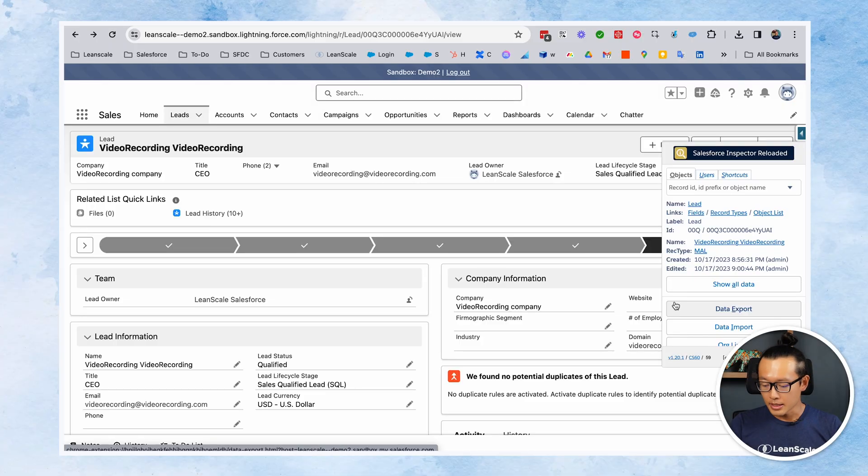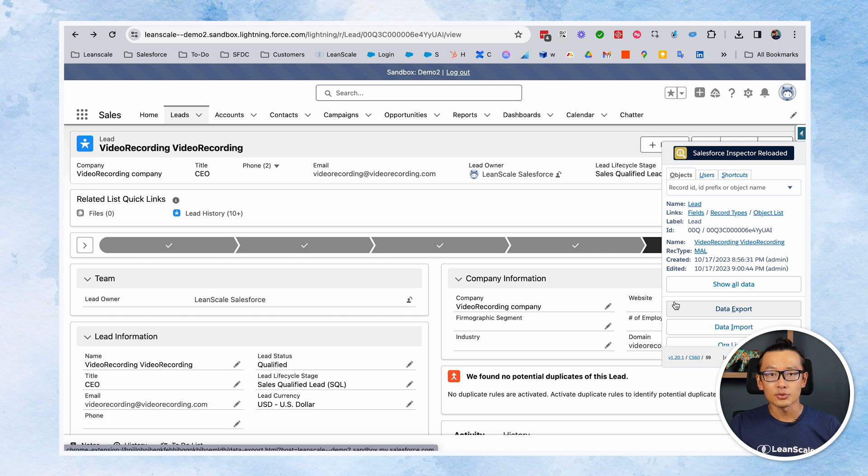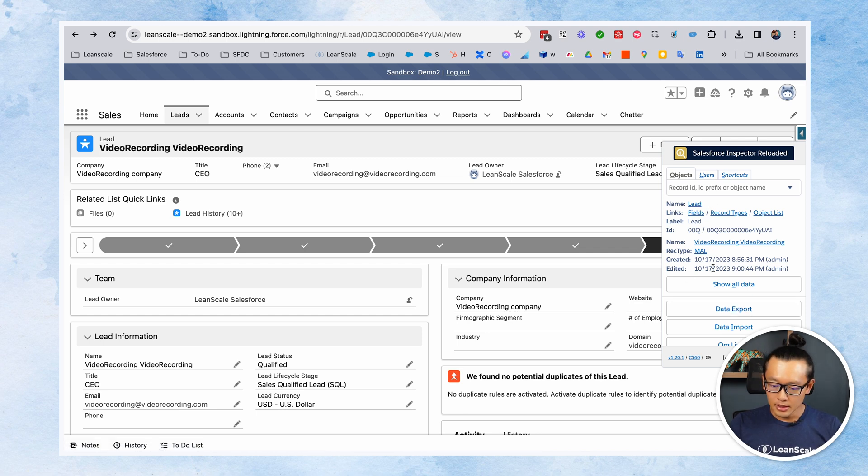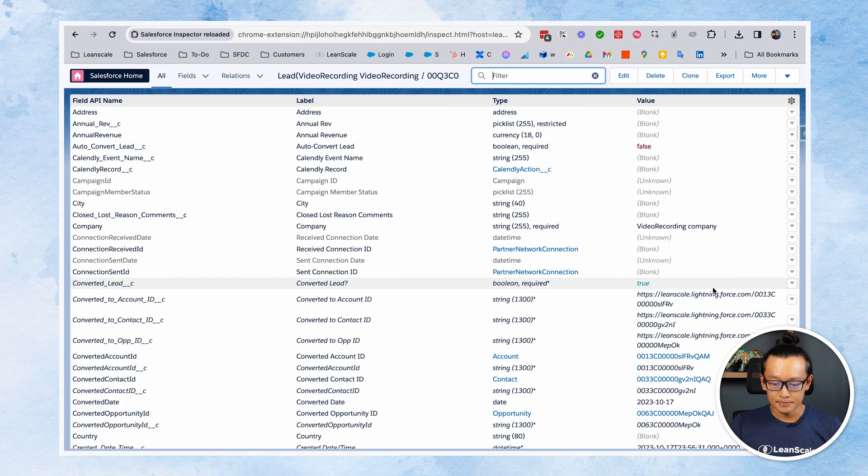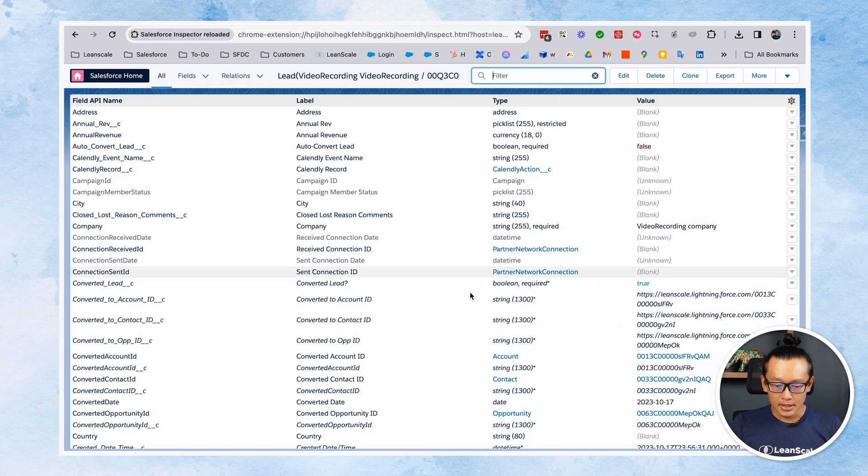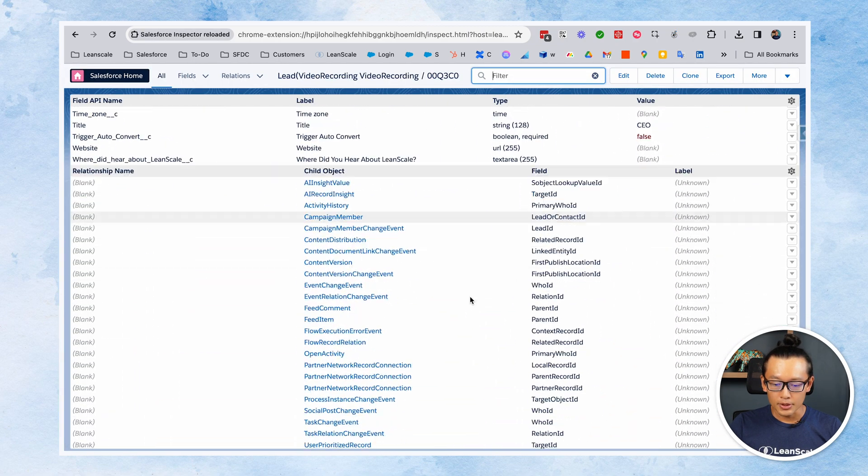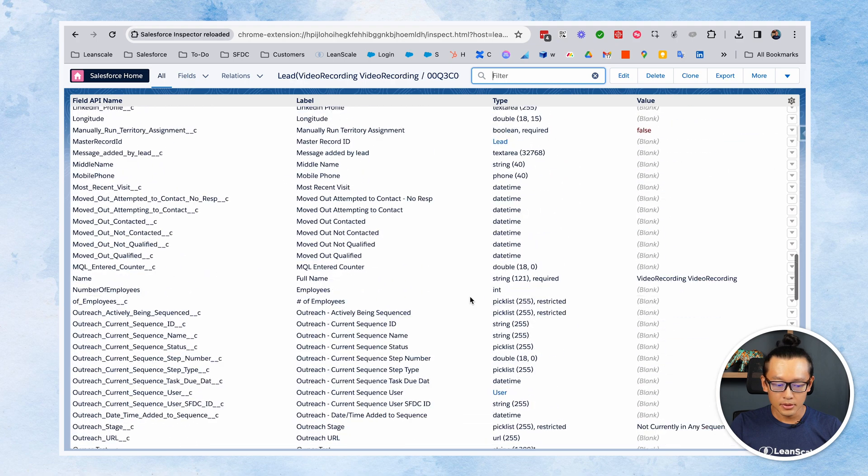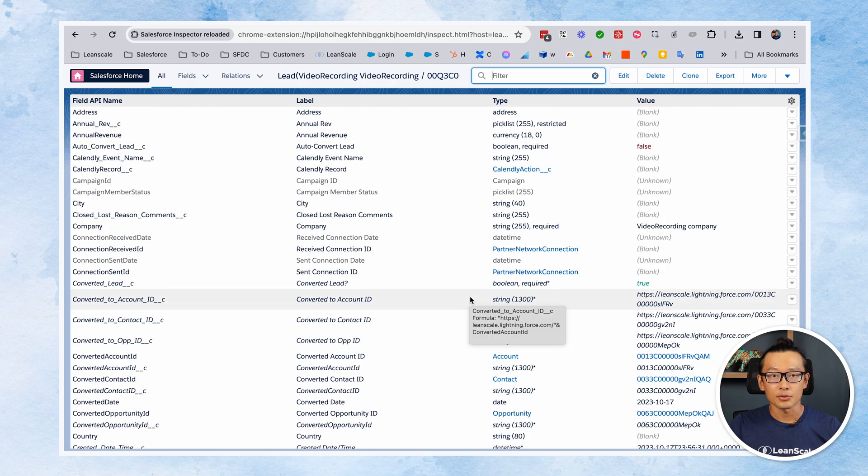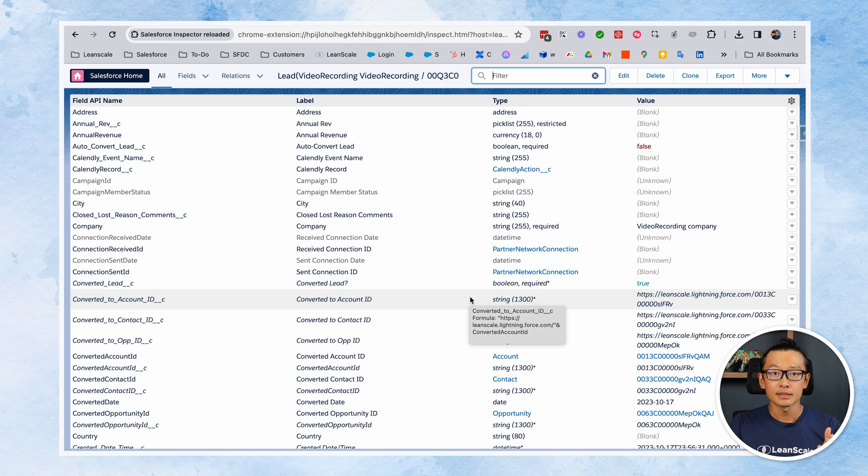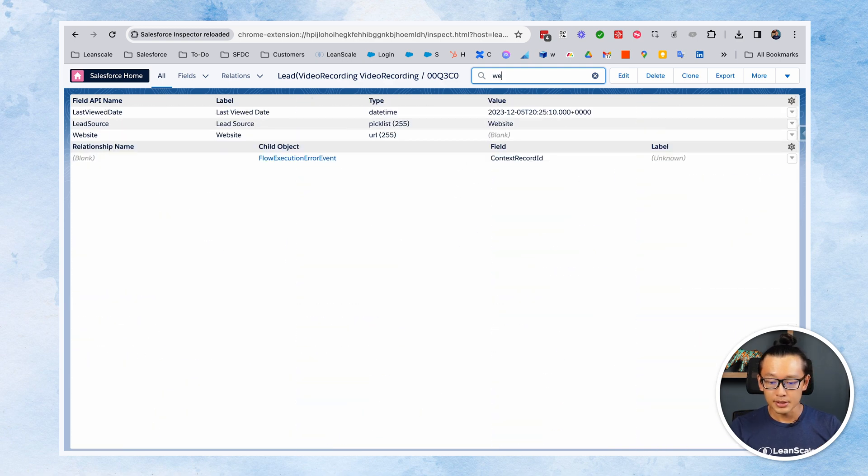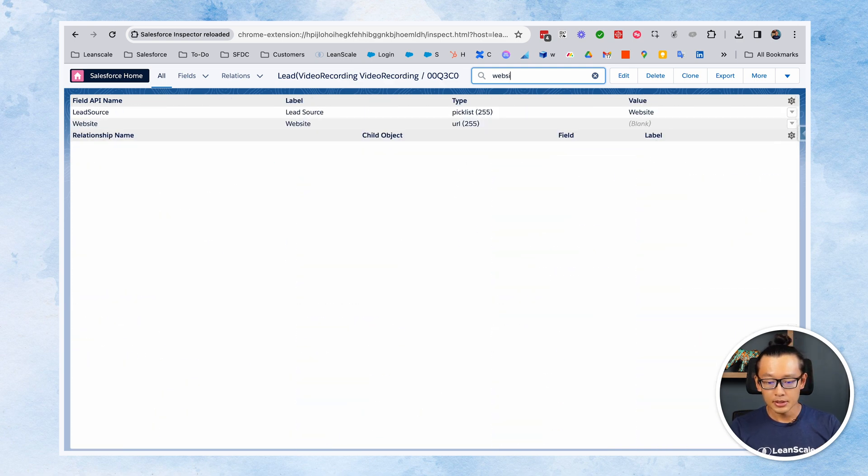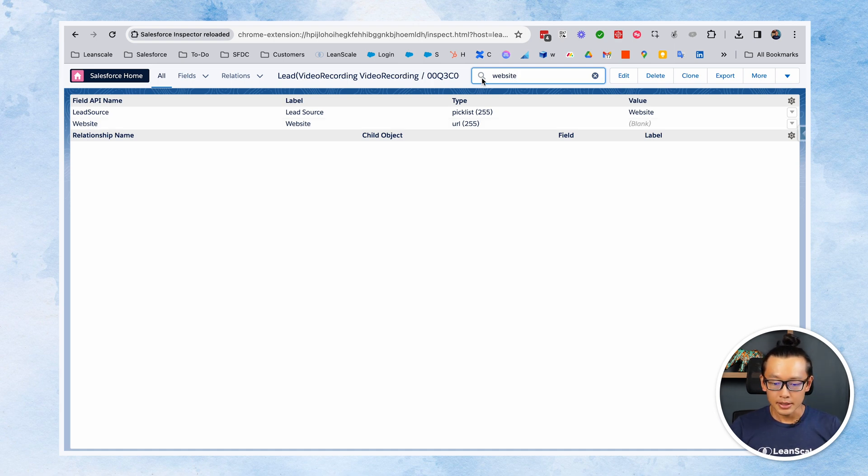Second of all, if you want to see all the data that's in a Salesforce record, you can click show all data and it will show all fields for the object that you're seeing in the screen. In this case, it's leads. This is very helpful because we can search for the field or search for the value here in the search bar.